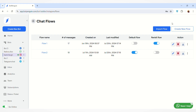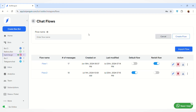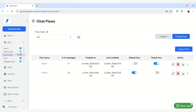Now, coming to the main thing — how you can create a new chat flow. On the right-hand side, you'll find the 'Create New Flow' button. Just click on that. Here you have to enter the flow name — for demo purposes I am entering 'Flow 3' — and then click on the 'Create Flow' button.